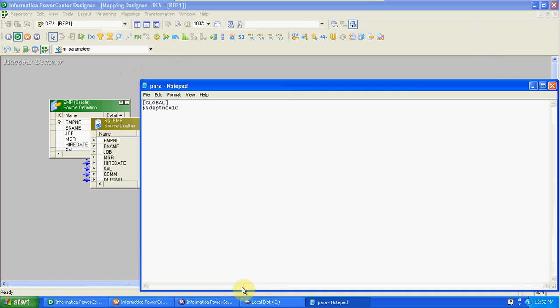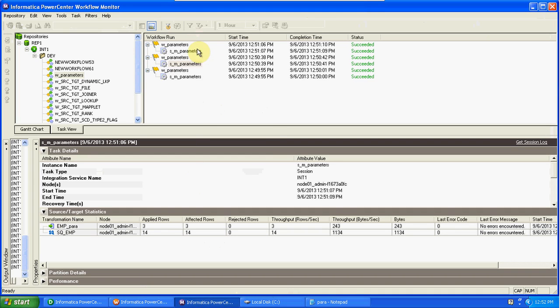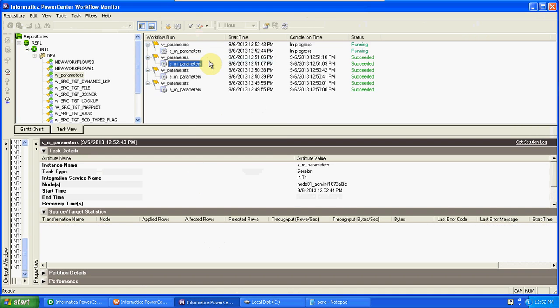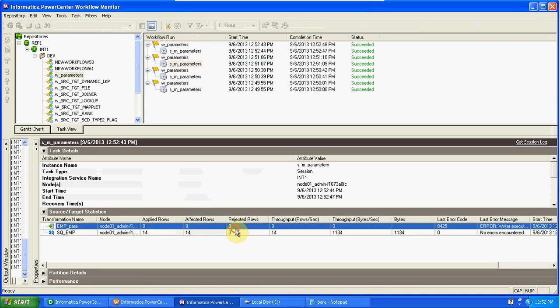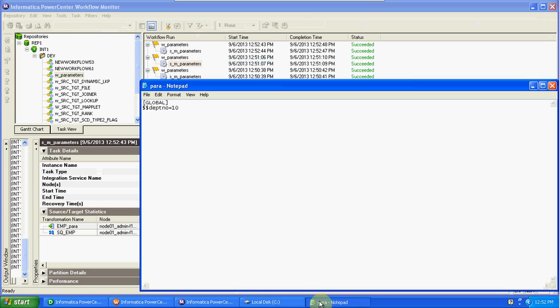For example, mapping A has $$department_number and mapping B has $$department_number — instead of mentioning two session names and two folder names, we can make it global. Running it again — but we have only departments 10, 20, 30 in EMP, so now we will get rejected rows because of the primary key. Three records were obtained but those three are rejected because of the primary key.